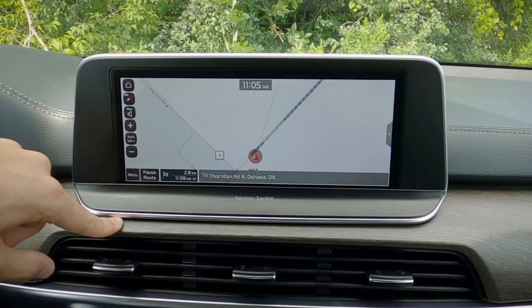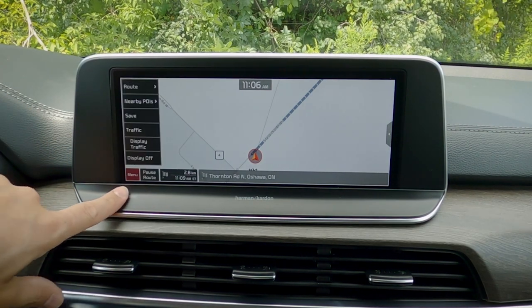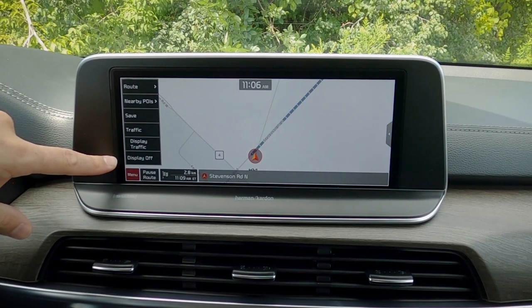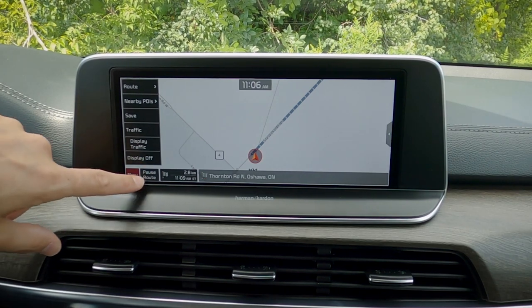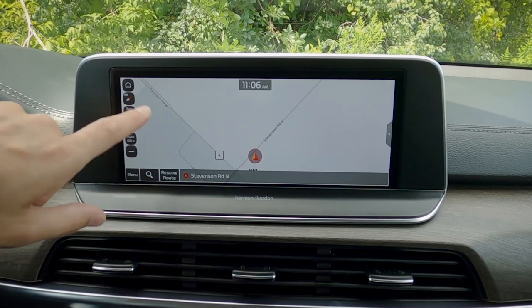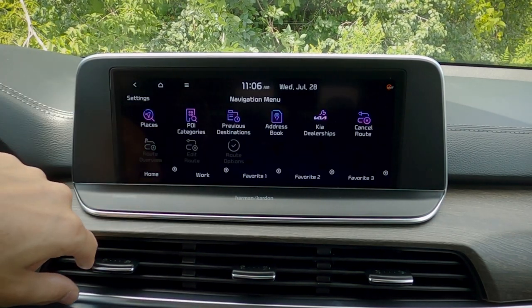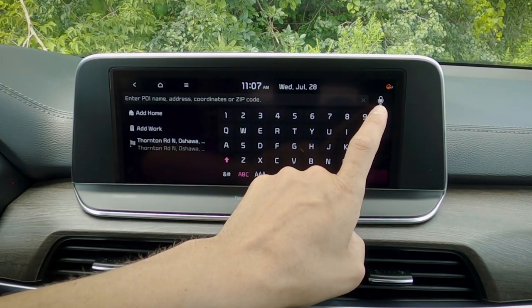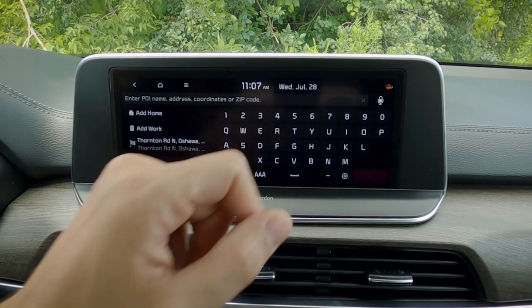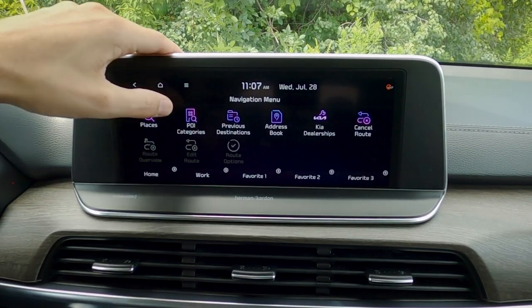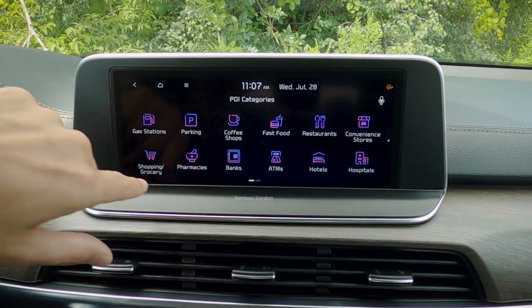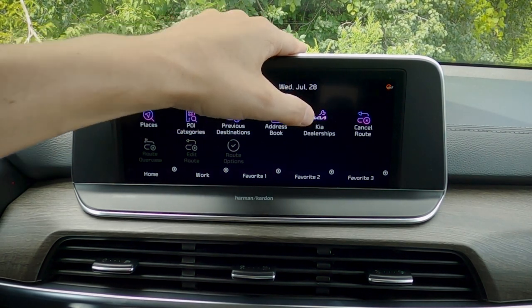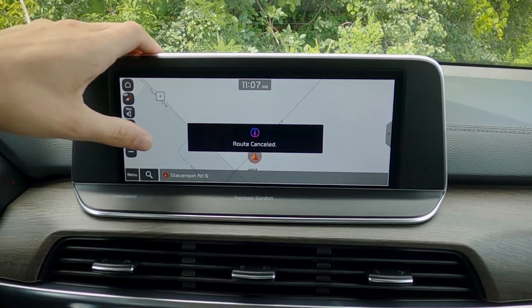We can resume very easily by pressing that button. Along the very bottom we've got our route, nearby point of interest, we can save this as a favorite, and we can turn the display off as well. Looking at our navigation menu, we've got our places button, which gives us the option of easily searching for an address. We can do voice search, go by GPS coordinates, literally just by typing the coordinates in. We've got point of interest icons, previous destinations, our address book, and local Kia dealerships. We can cancel the route out as well.